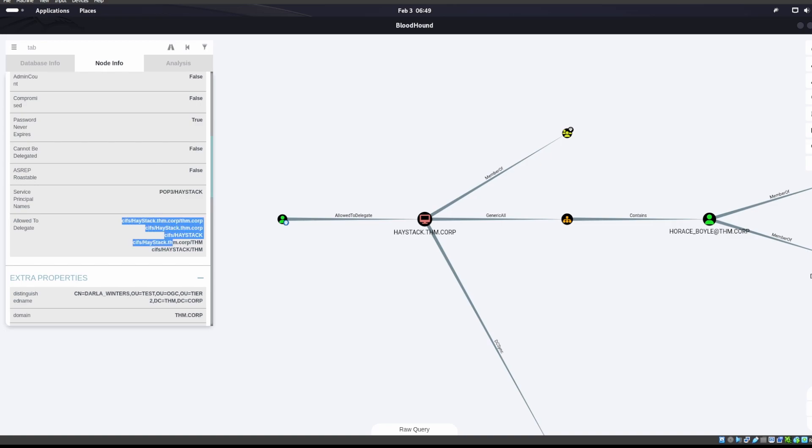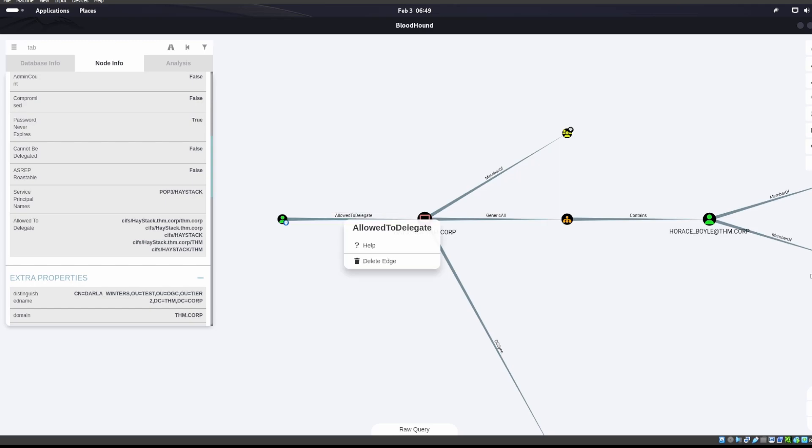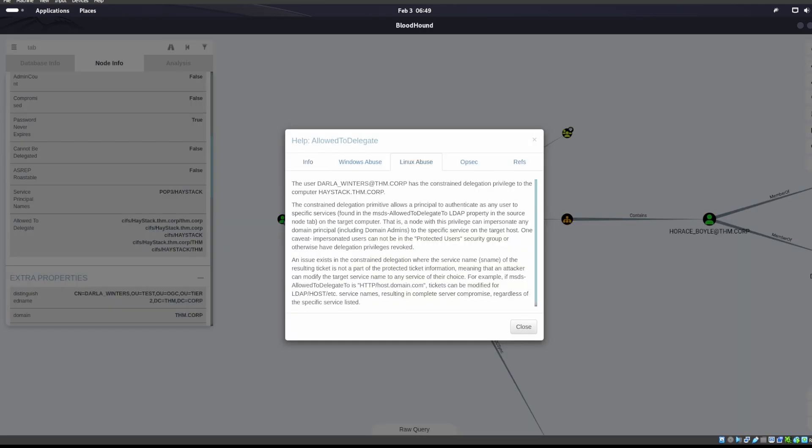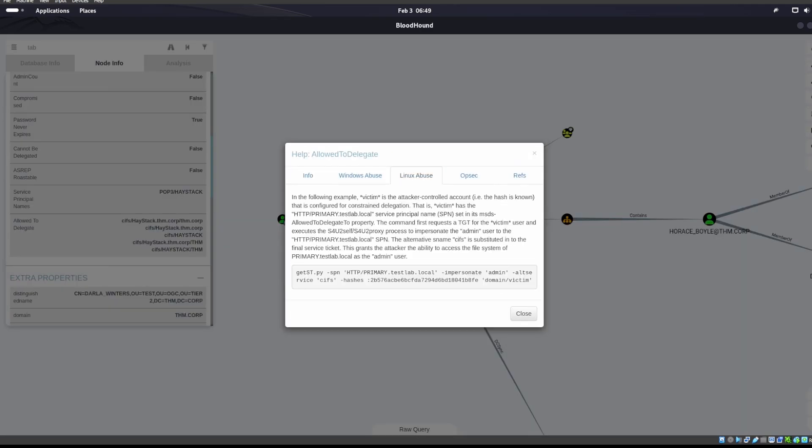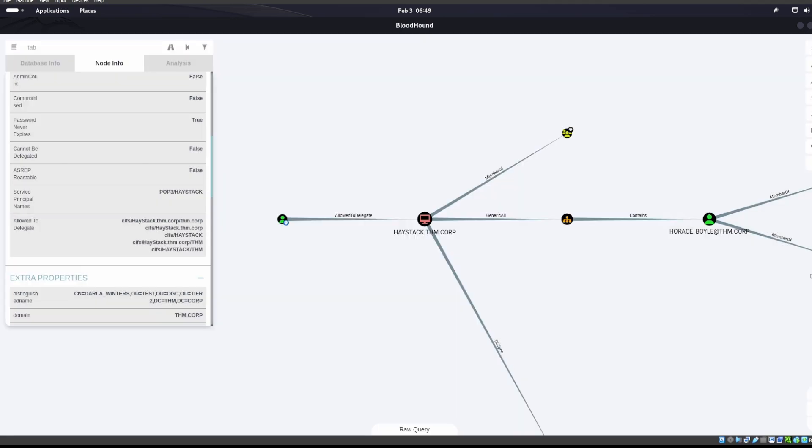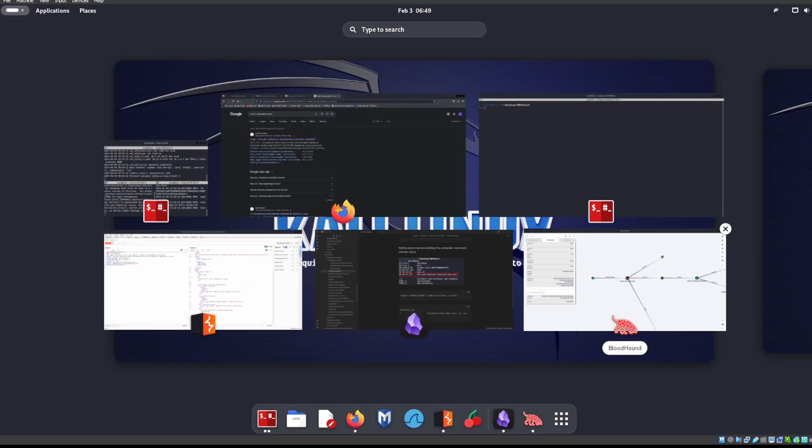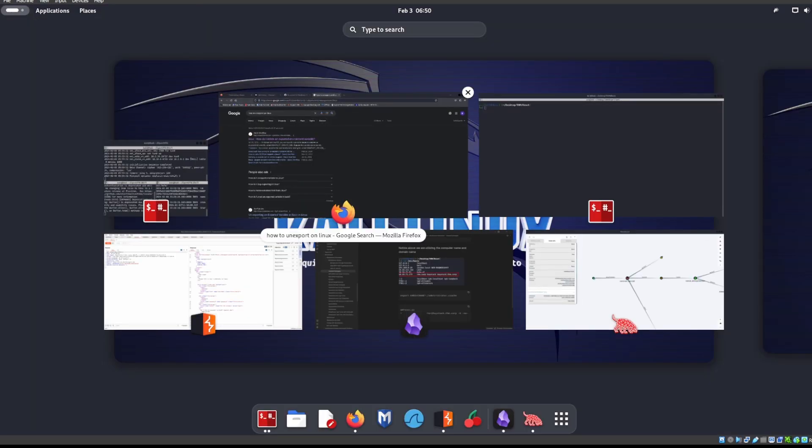and she's allowed to delegate to Haystack. But as you can see over here, we already have CIFS. So we don't need to do an alternate service or something like that. If you right-click on allowed to delegate and go to Links Abuse, you can see that it does want you to try to do an alternate service of CIFS. We don't need to do that alternate service because we already have CIFS. It's not like we're running HTTP or something like that.